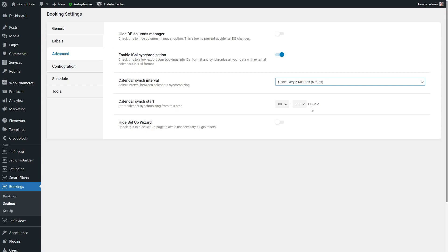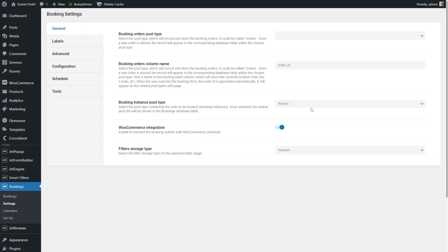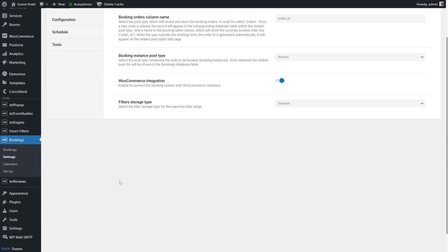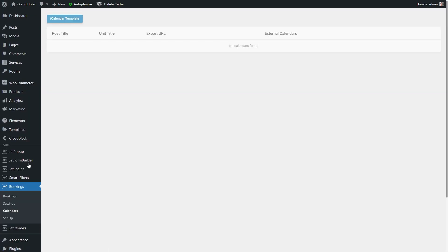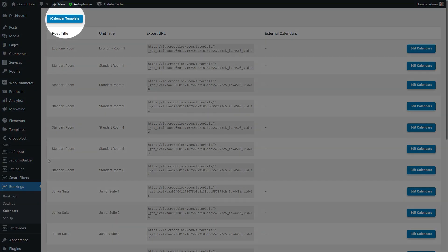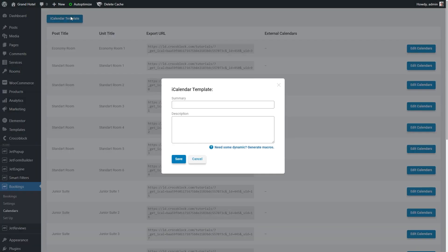Now, reload the page and proceed to Bookings, Calendars. Here you will see the posts of the custom post type connected to JetBooking during setup. If you press the iCalendar template button right here, a popup appears where you can set the booking information that will be exported to the Google Calendar.